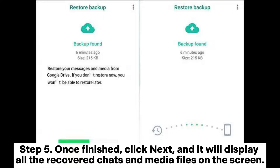Step 5: Once finished, click Next, and it will display all the recovered chats and media files on the screen.